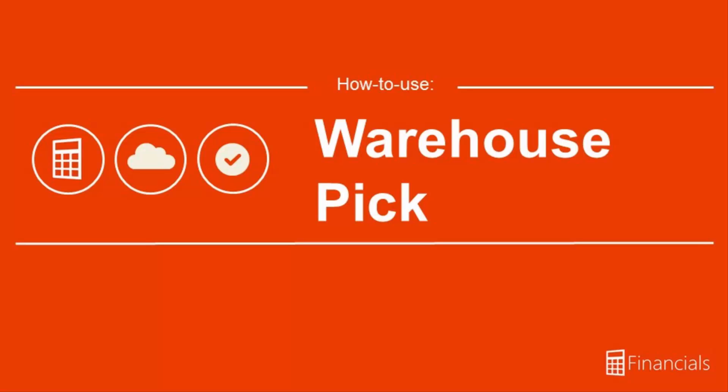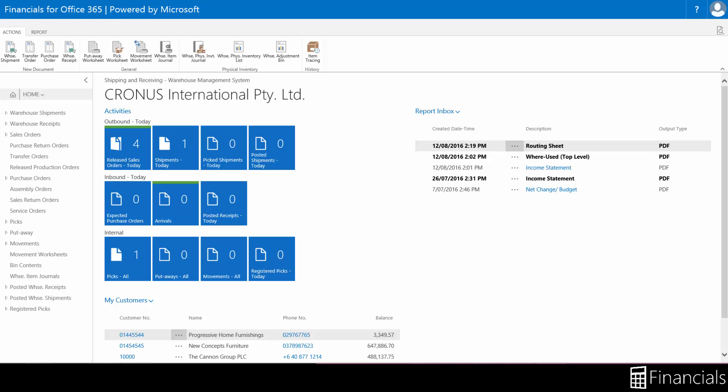Hi there. In this video you will see how to use the warehouse picking process through the capabilities of Financials for Office 365.